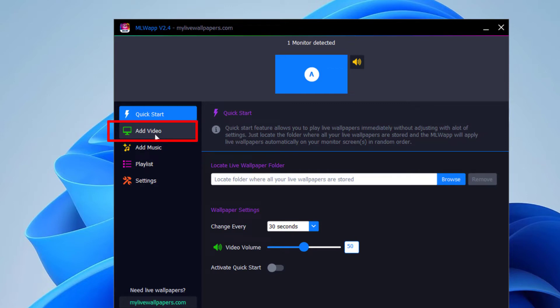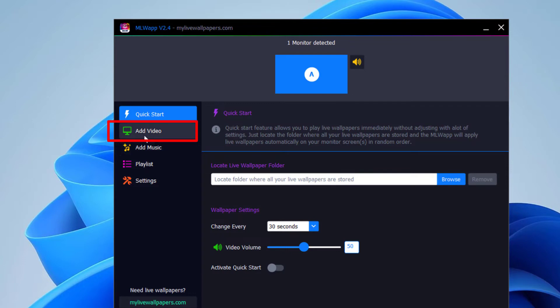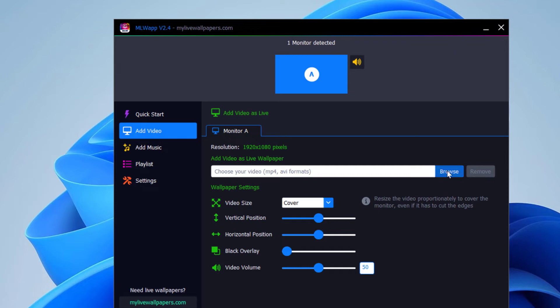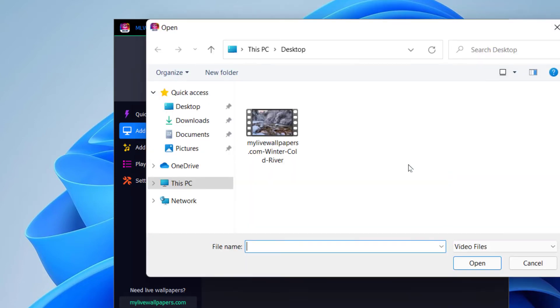Go to this area right here where it says Add Video. Click right there, then you browse. That's where you go ahead and download any one of the live wallpapers from that page. So I already have one right here.